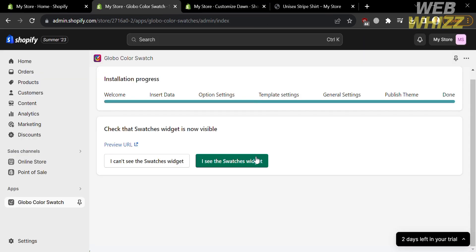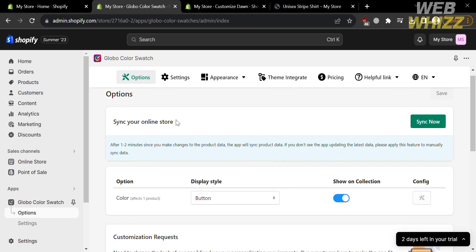Going back to this page, if you can see the swatches widget on your online store, click the corresponding button. If you did not see it, you can click the other button. For the last stage, you need to sync your online store. Under the options, it says that after one to two minutes since you make changes to the product data, the app will sync the product data automatically. If you don't see the app updating to the latest data, you can use the manual sync feature. Below you will also see the display style, show on collection, and configuration options. To proceed, click the Sync Now button.